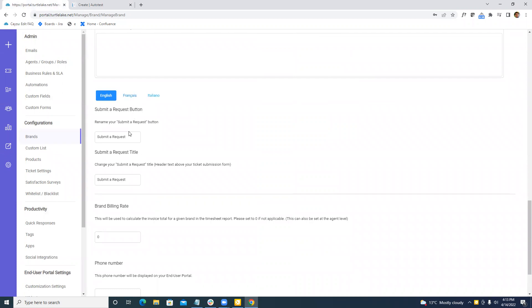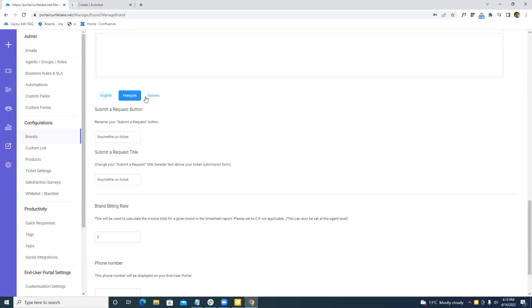And from here, we can easily change the text. Submit a case. And we can also do the same thing in French and Italian, because that's what we've done.